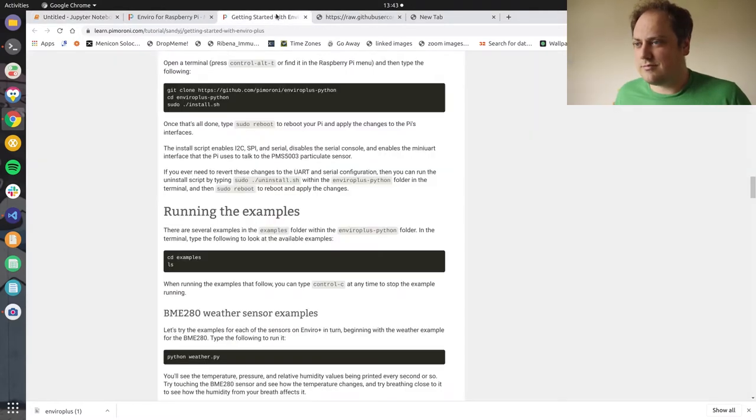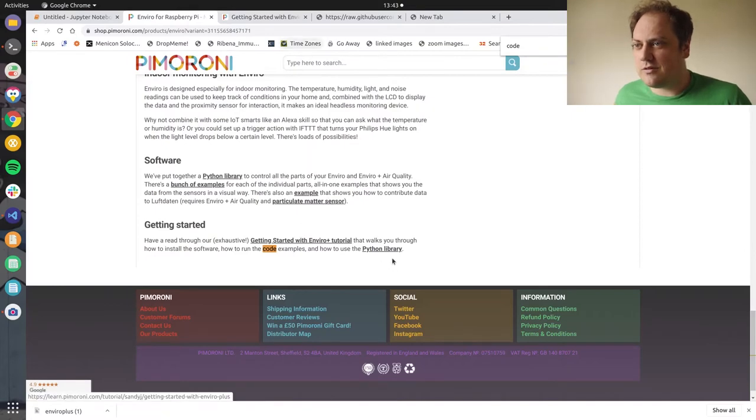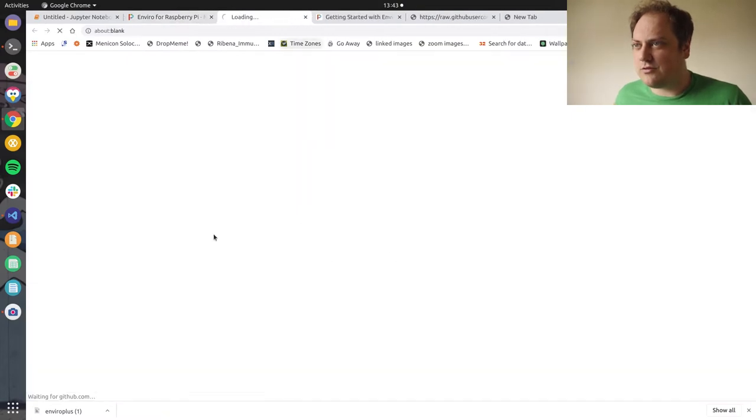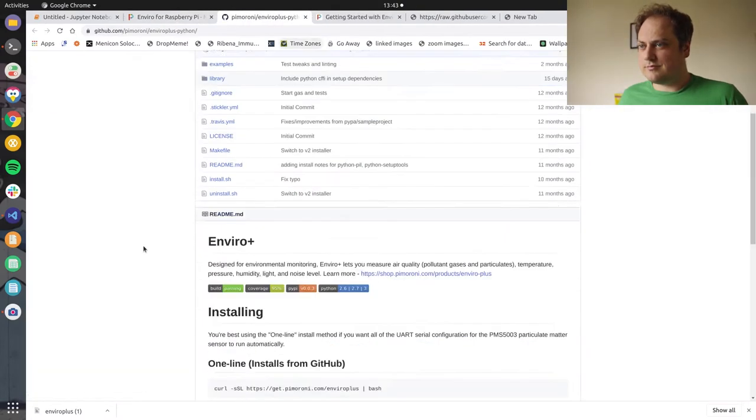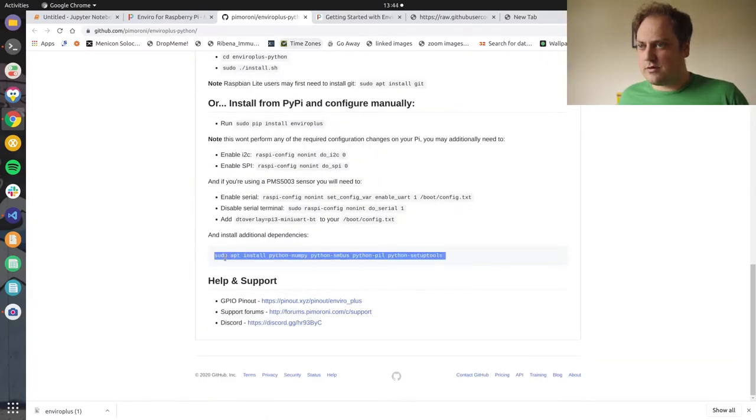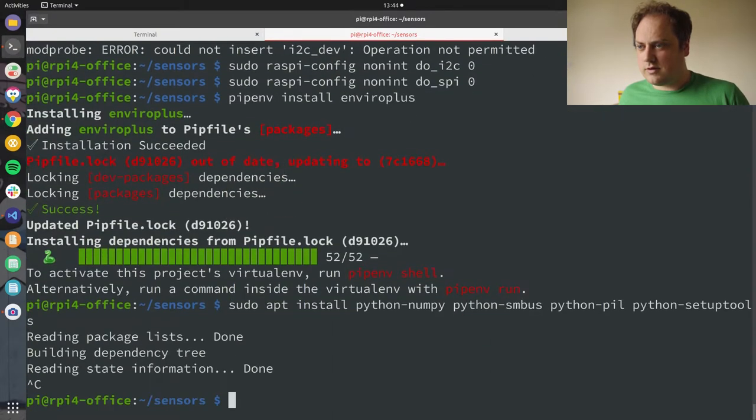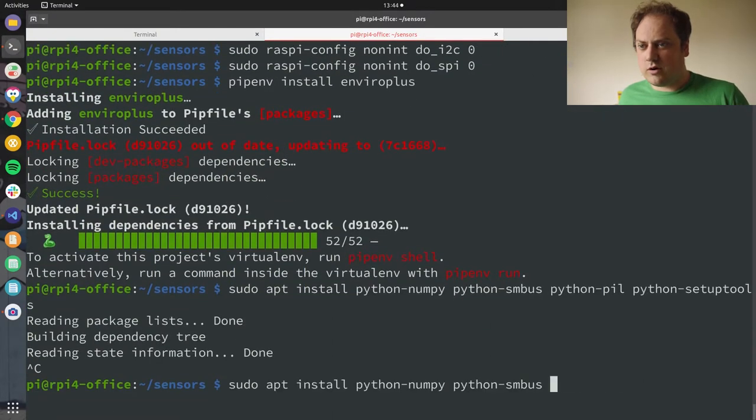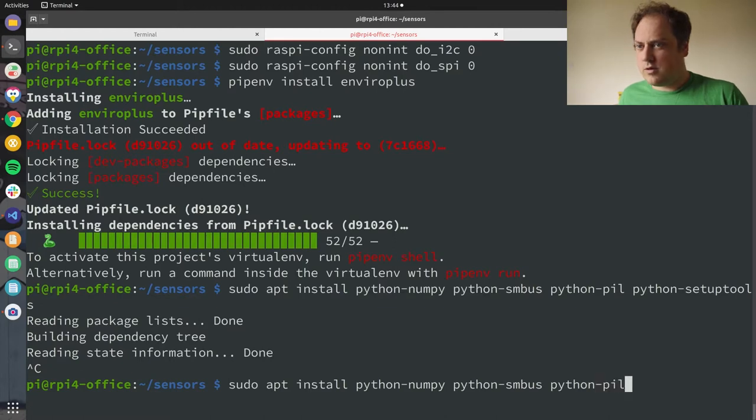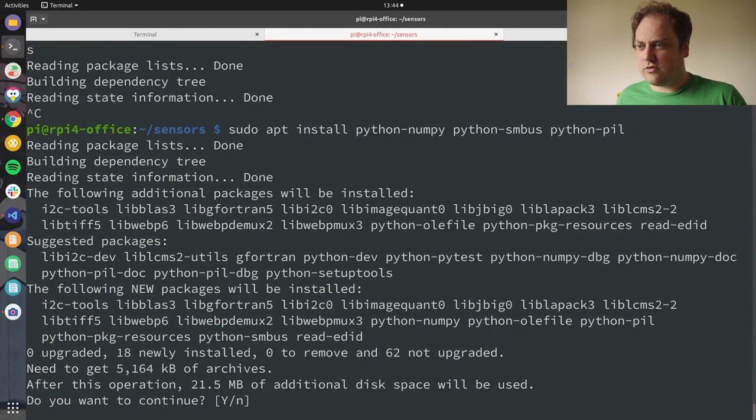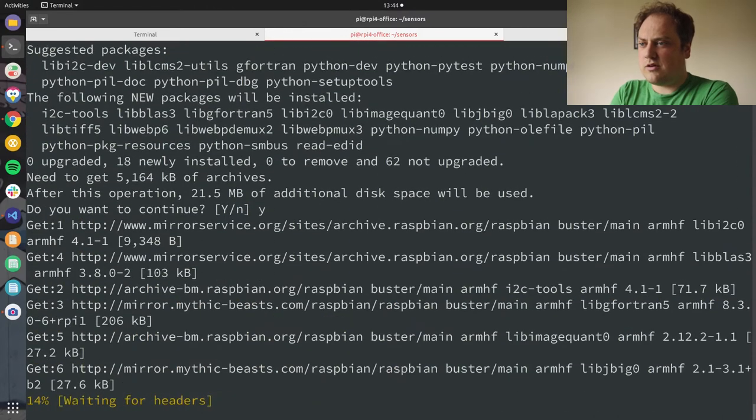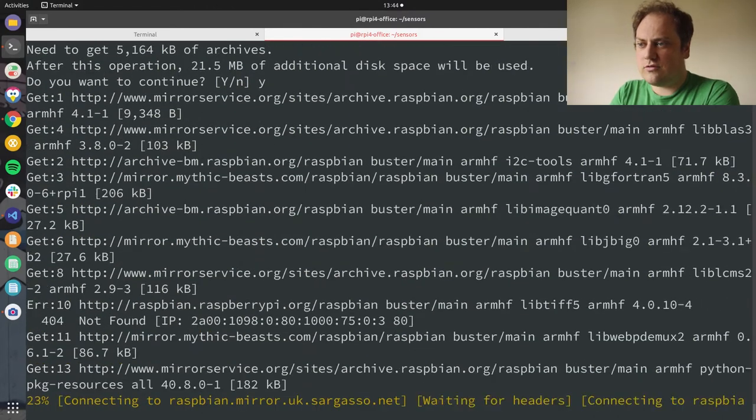Is that one of the things that it told me to install? Python SMBus, yep. So I will do these. Actually you know what, I'm going to leave off Python setup tools because it should get that automatically if it really wants it and I do have it installed.